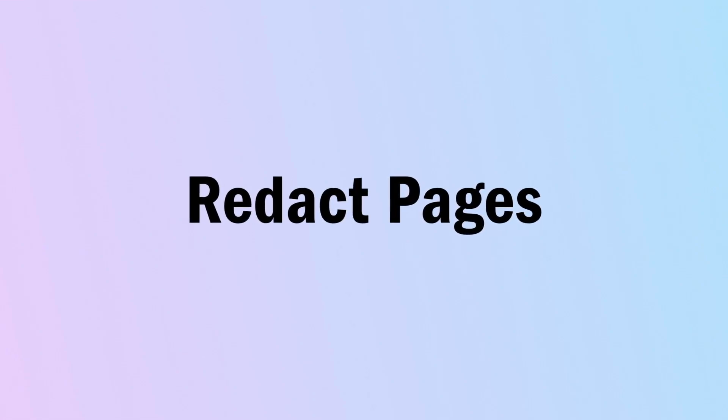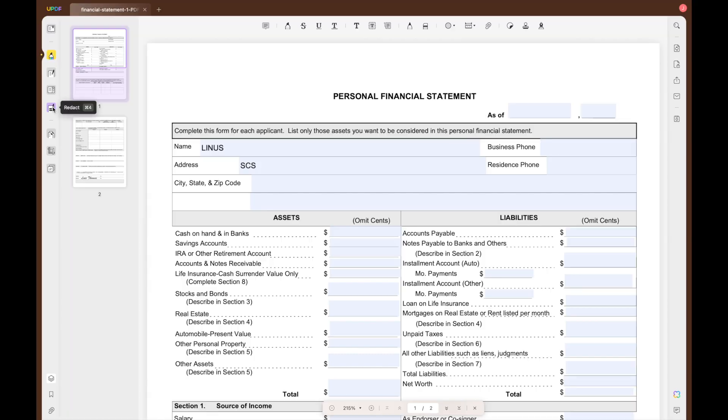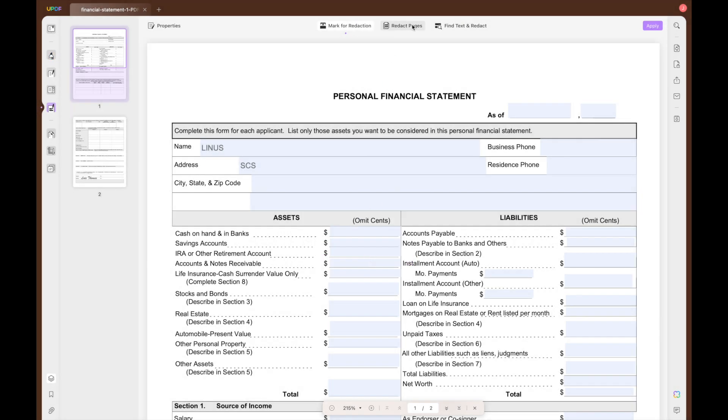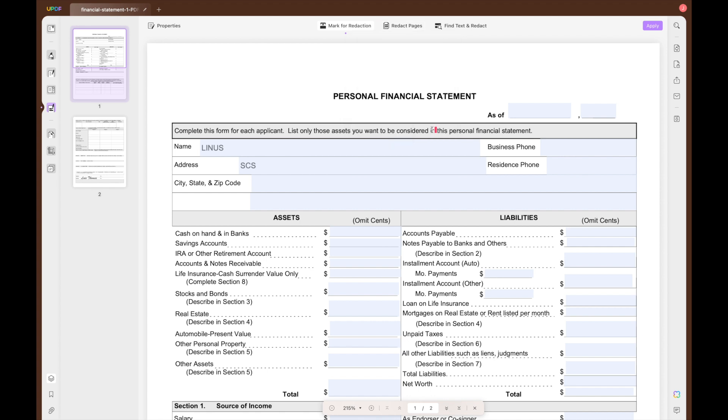Moving forwards, you can also make use of the redact pages feature to hide the content of a whole page. While doing so, you get the chance to select a specific page range to apply the redaction to all pages at once. Open your file in UPDF as normal and select the redact icon from the left-hand side toolbar. Then at the top, select Redact Pages and here you can choose what page you would like to redact.